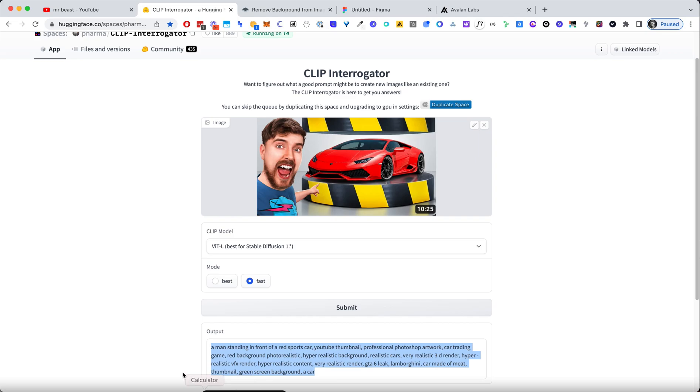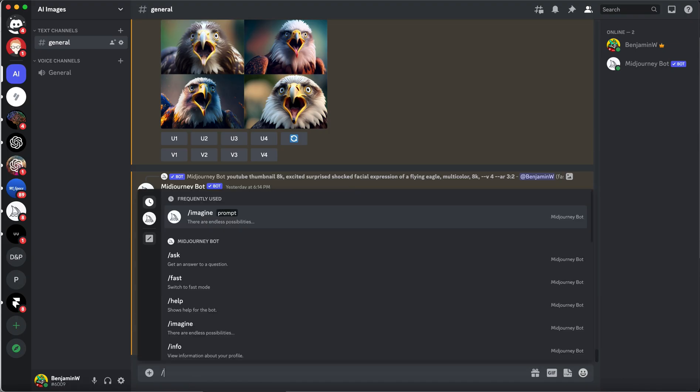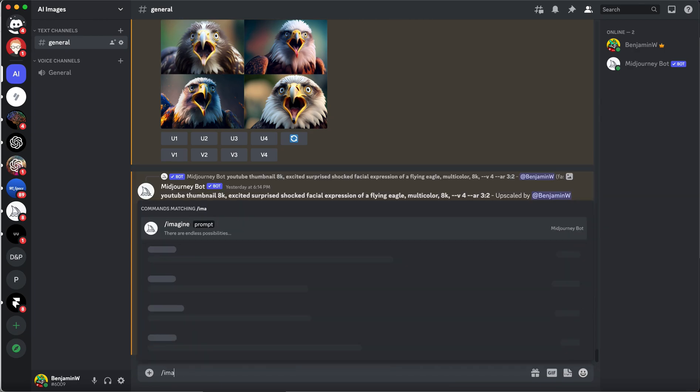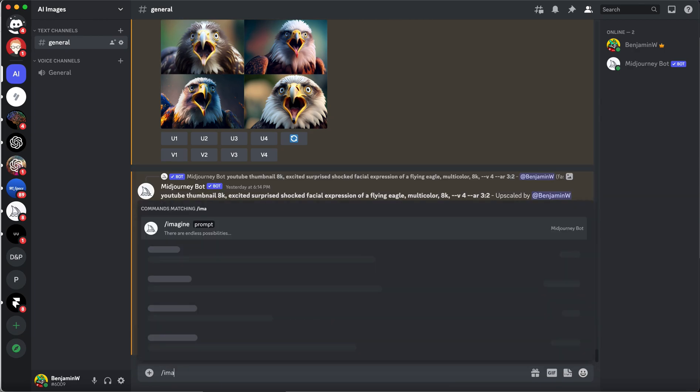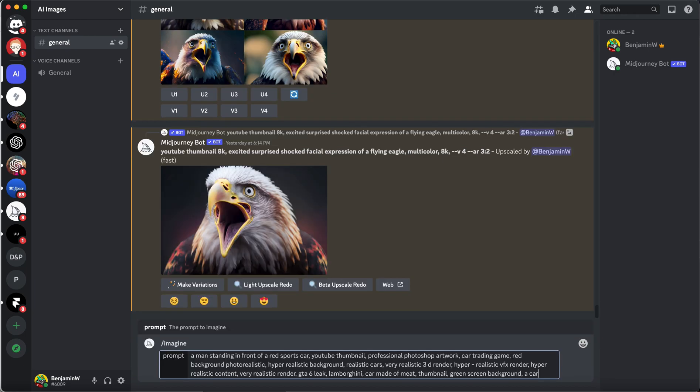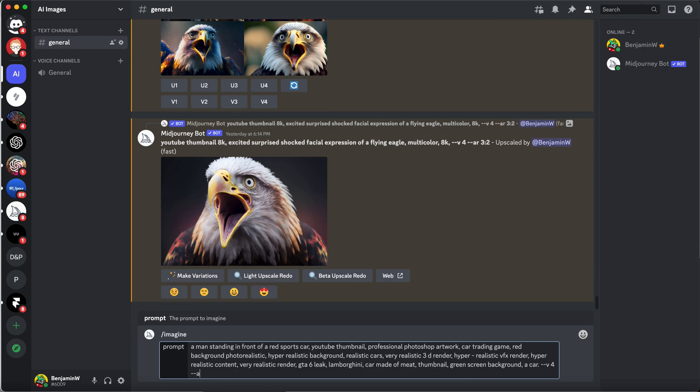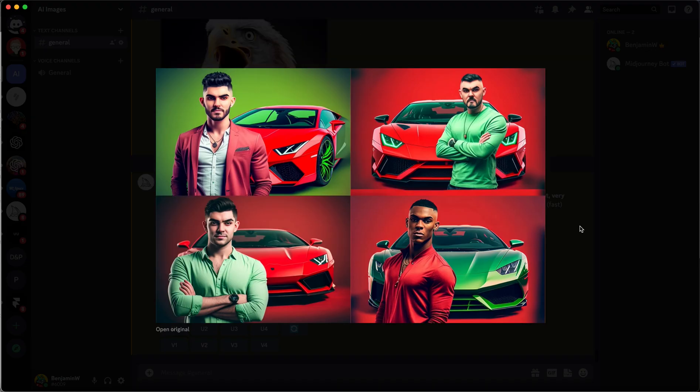Then I'm going to go to Midjourney and I'll use Midjourney in Discord. So the command is imagine, and I'm going to paste the prompt. Then I'm also going to use version 4 and aspect ratio 3 to 2. And let's see what we get. Okay, so this is what we got, first iteration.